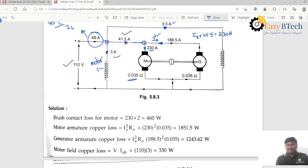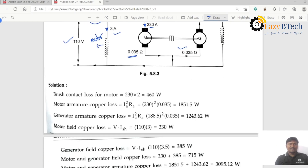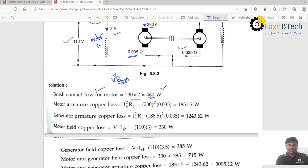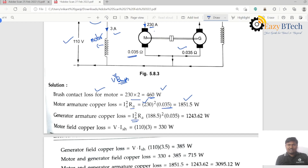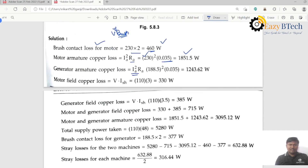The armature resistance of both machines is 0.035 ohms. The brush contact loss for the motor is voltage across brush times current: one volt per brush, and each machine has two brushes, so 230 into 2 equals 460 watts. The armature copper loss for the motor is 230 squared into 0.035 equals 1851.5 watts. For the generator, armature copper loss is 188.5 squared into 0.035 equals 1243.62 watts.